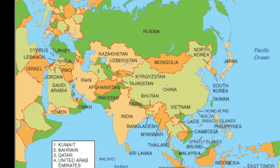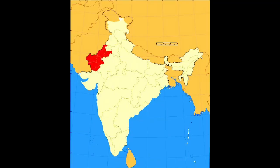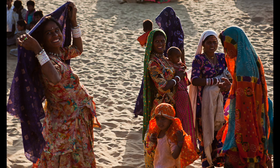The Thar Desert is located in northwest India. It is one of the major hot deserts of the world, with the highest population density of any other desert. Many people living in the desert are subsistence farmers, but with increasing development opportunities, the human population is also growing. Due to population pressures, however, this environment is increasingly under threat.